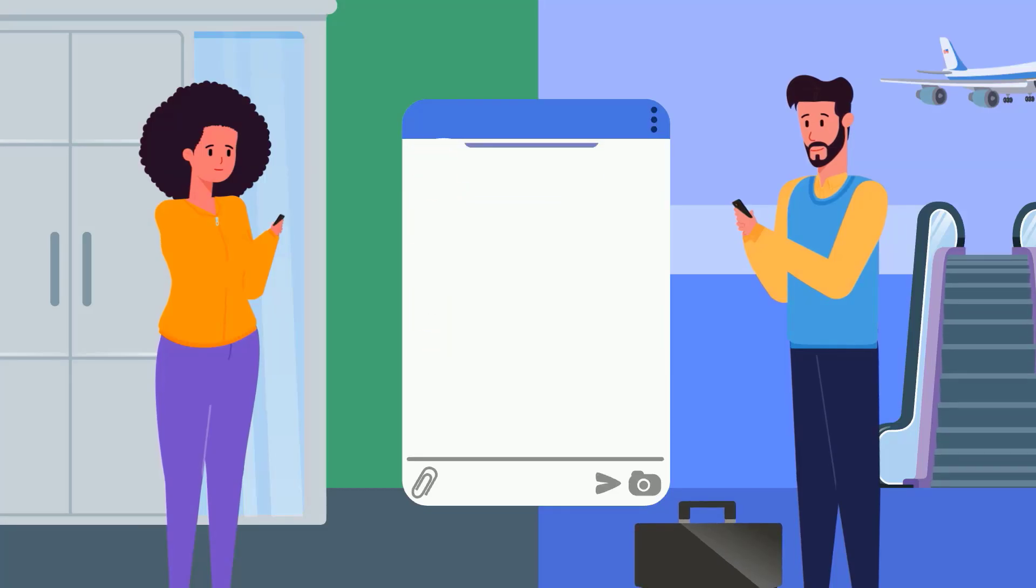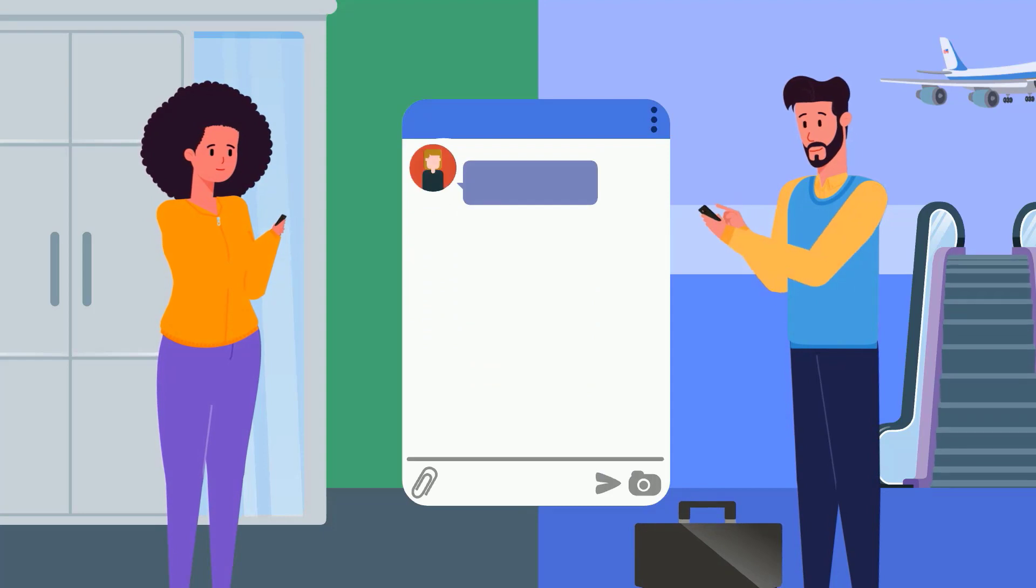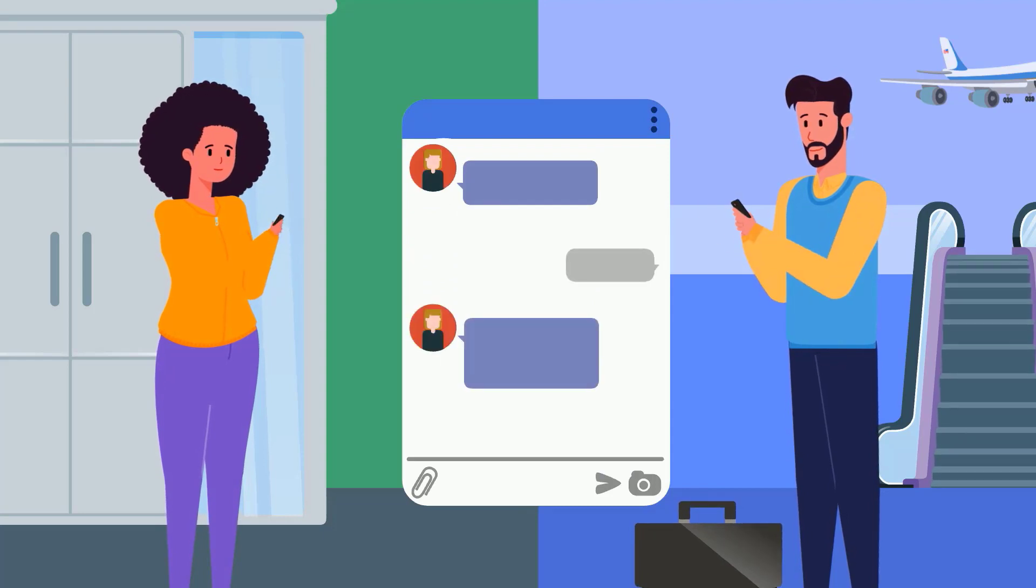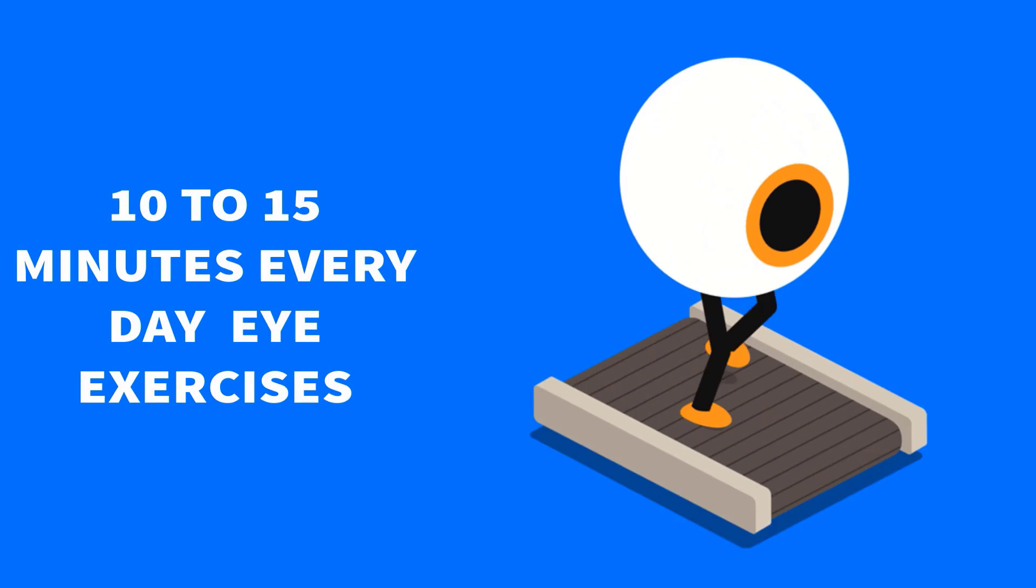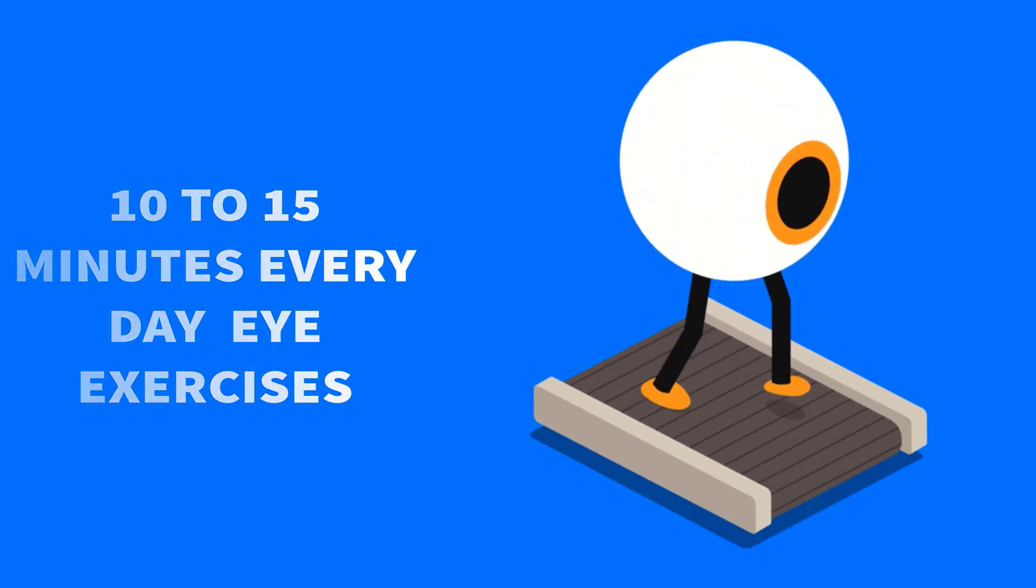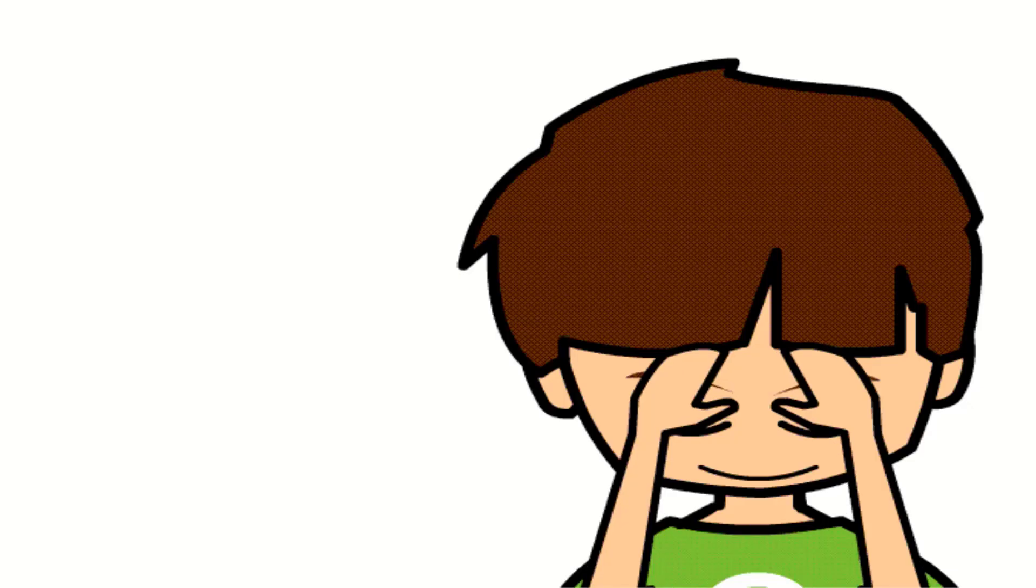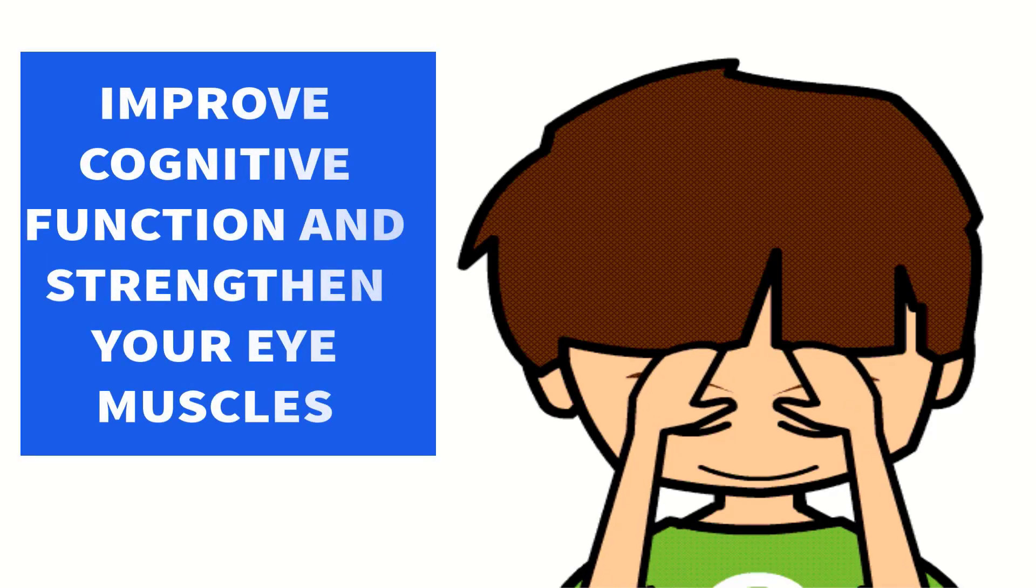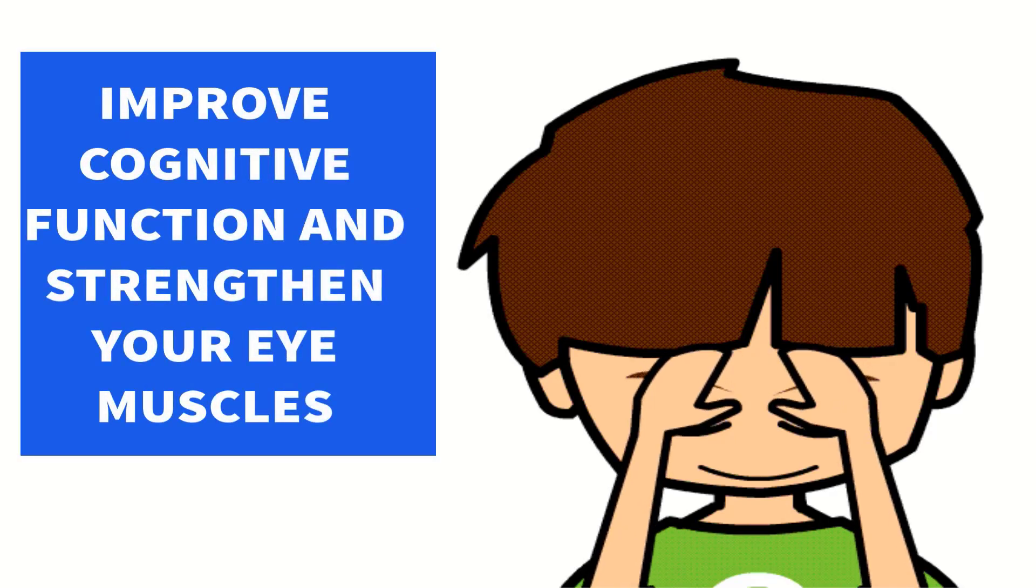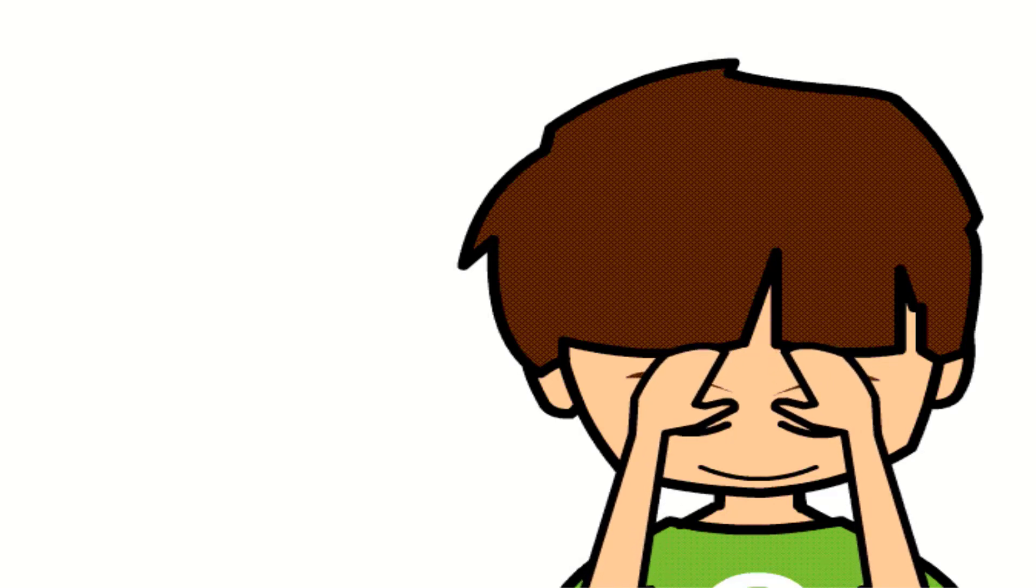Long working hours and social media updates on screen is impacting our eyes more than ever. We must take out 10 to 15 minutes every day to do eye exercises. This will not only relieve strain from our eyes but also improve cognitive function and strengthen our eye muscles. So without any further ado, let's get started.